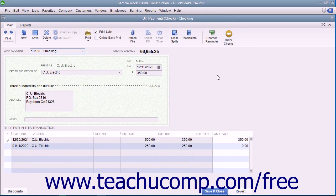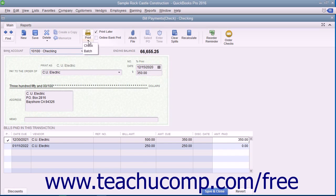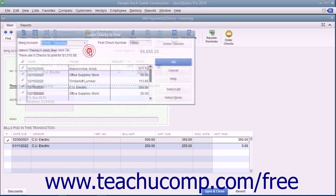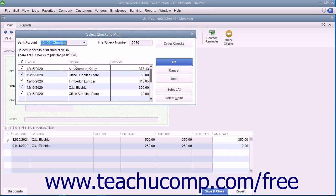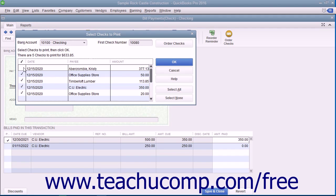To print a batch of checks that you have saved and marked to print later, open the Write Checks window and click the drop-down arrow on the Print button in the main tab of the ribbon at the top of the Write Checks window. In the drop-down menu that appears, choose the Batch command to display the Select Checks to Print dialog box. In this dialog box, you can remove the check marks from any checks listed that you don't want to print if needed.